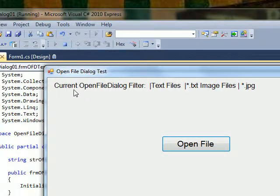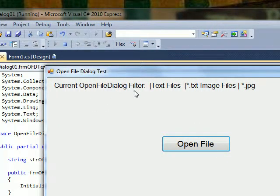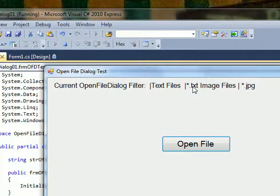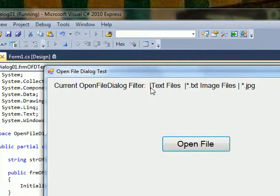So if we save this, I'm not sure why we have to save it and run it. You'll notice at the top it says current OpenFileDialog filter and it shows this series of strings.